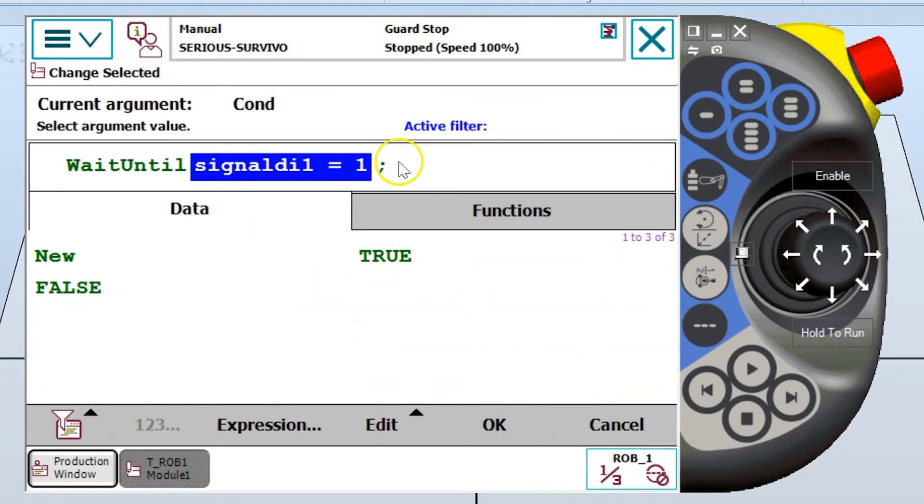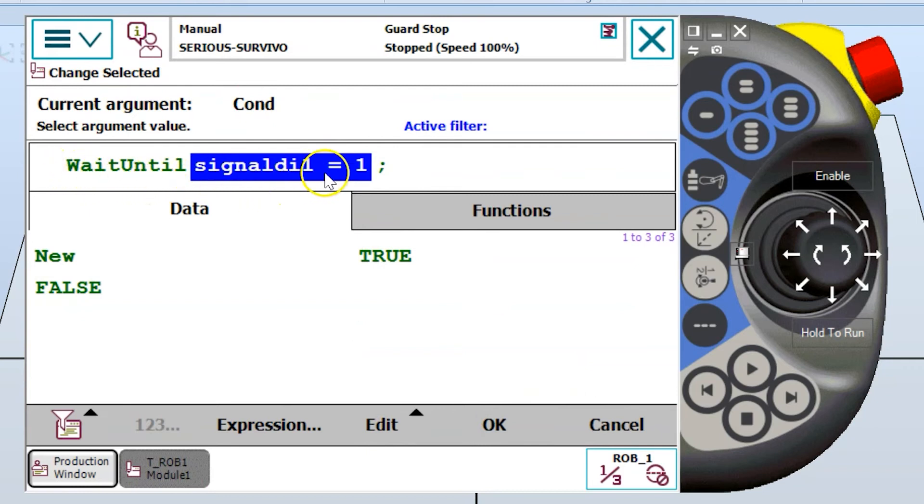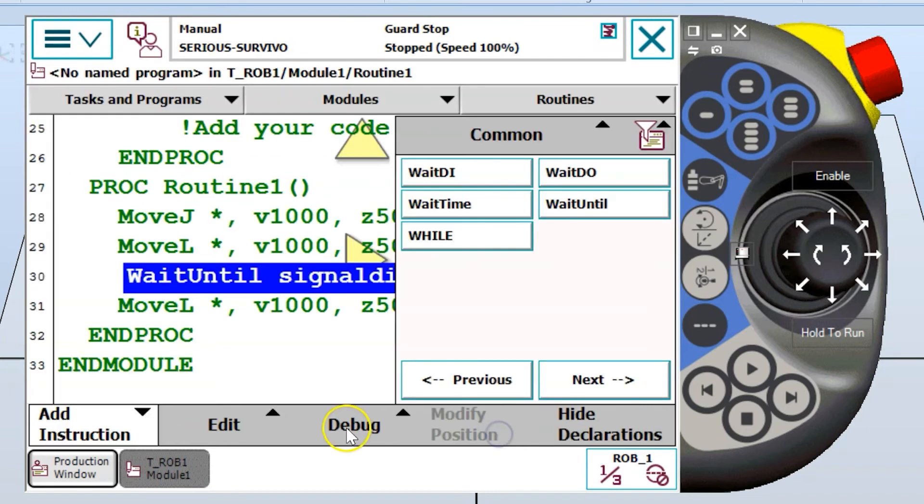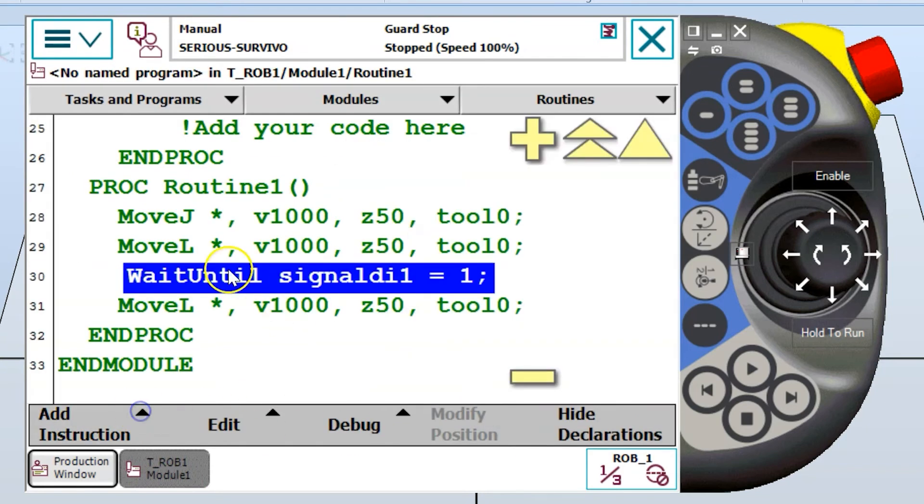I hit okay again. It takes me back to the original argument screen. And now the robot knows to wait until signal digital input one equals one. So when I hit okay, now we see this in my line of code.